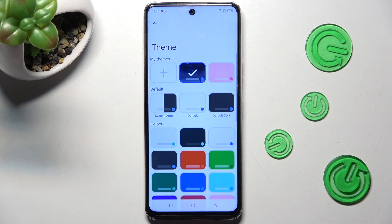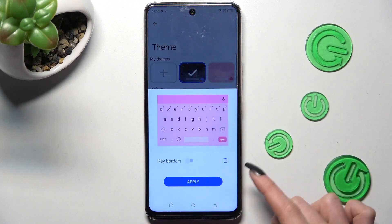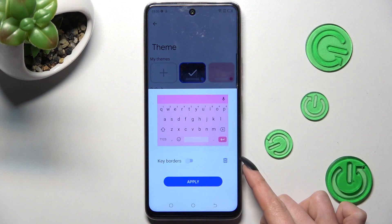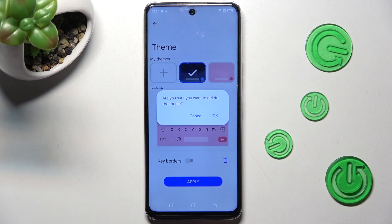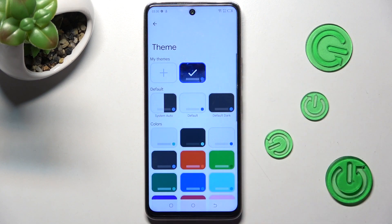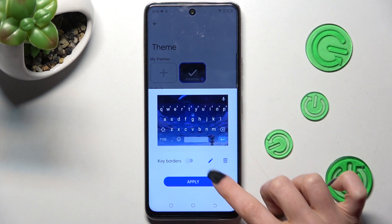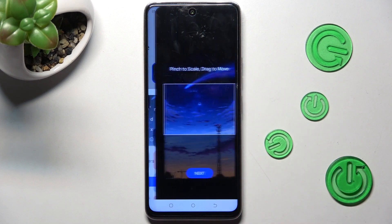If you wish to delete one of your themes, click on it and tap on the bin icon, then confirm your choice in the pop-up. If you wish to edit one of the custom ones, click on it and tap on the pen icon instead.